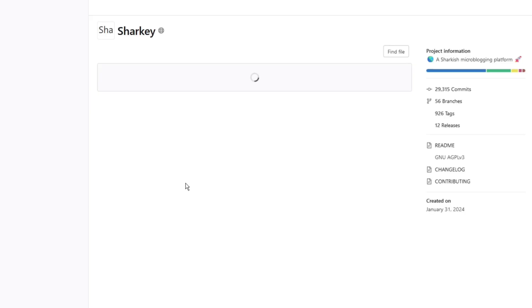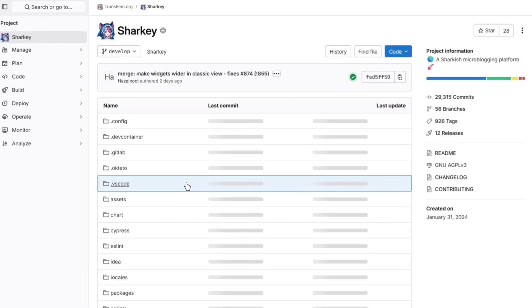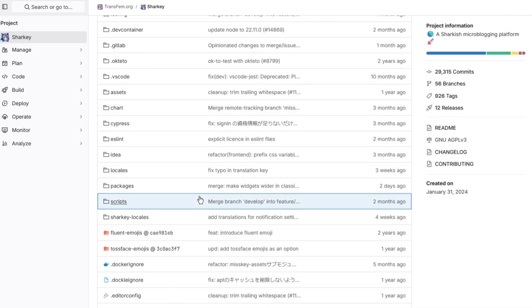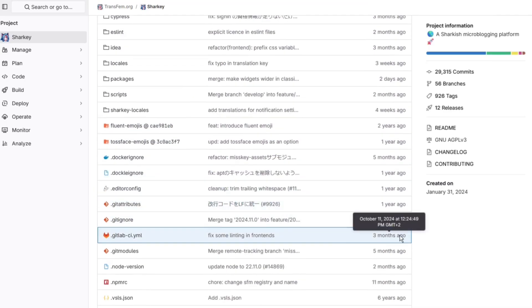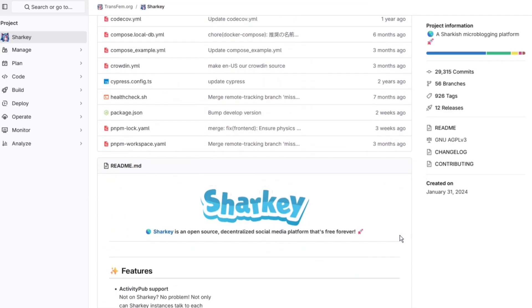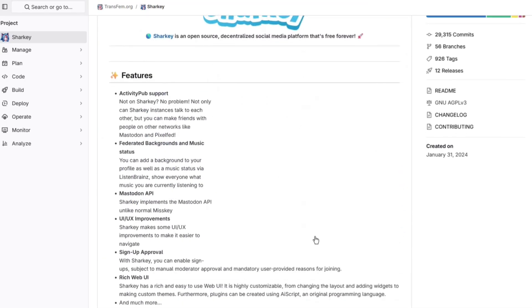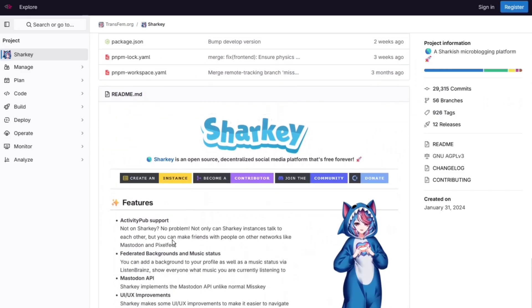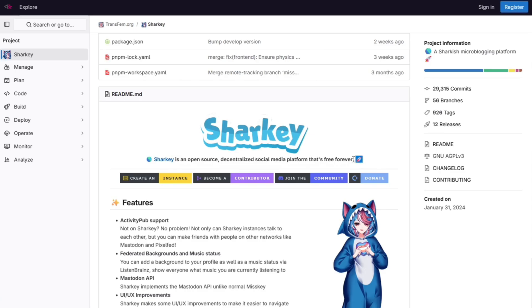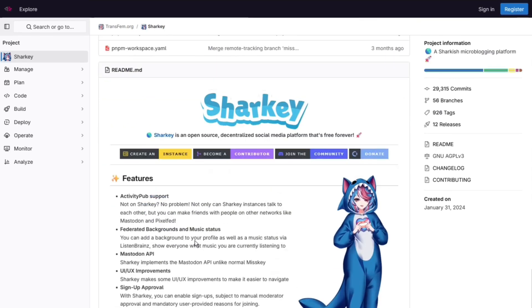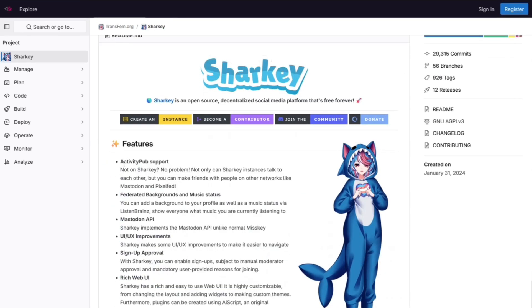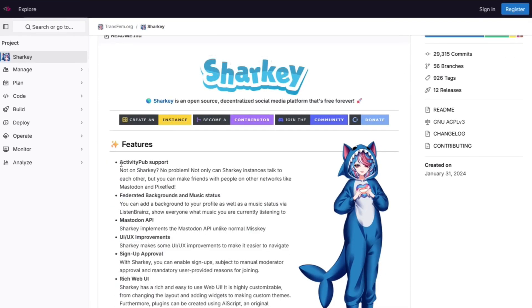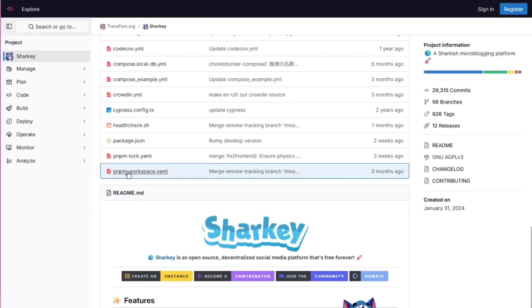Sharky is a Fediverse software and the Fediverse is basically a decentralized social network of servers. So Sharky is one of the softwares and it's a decentralized social platform which you can use forever and in this guide I'm going to show you how to set this up, start up your own instance and get it to work.